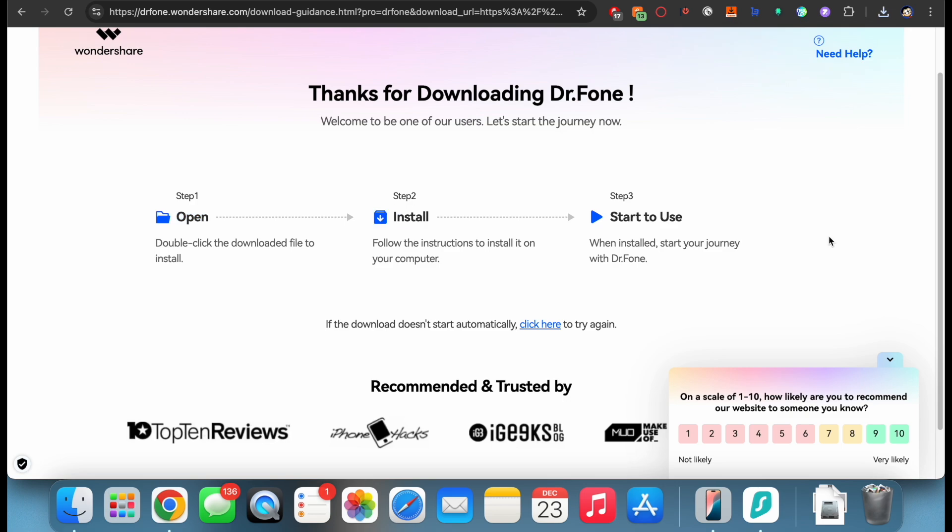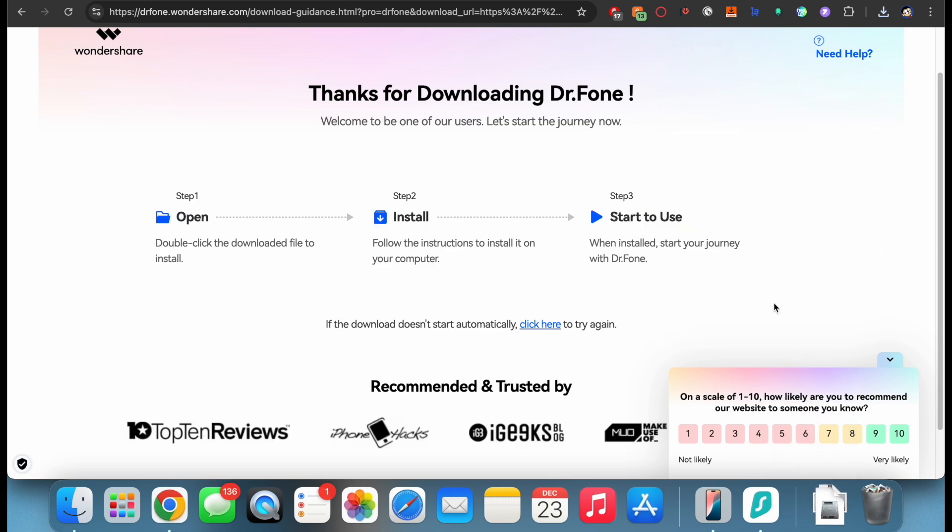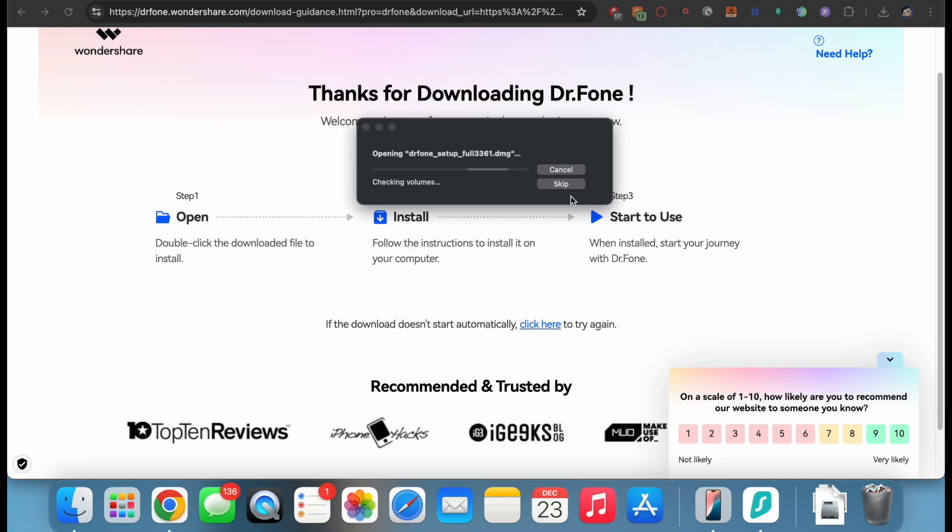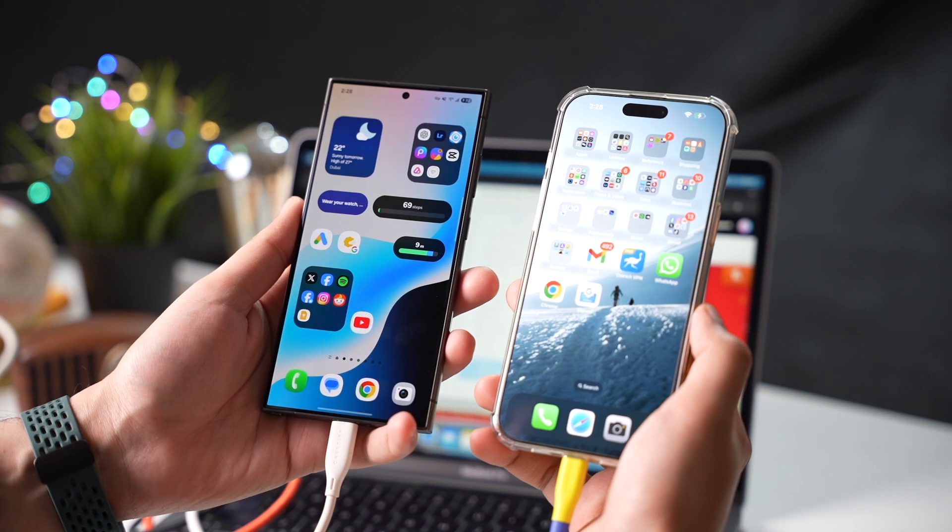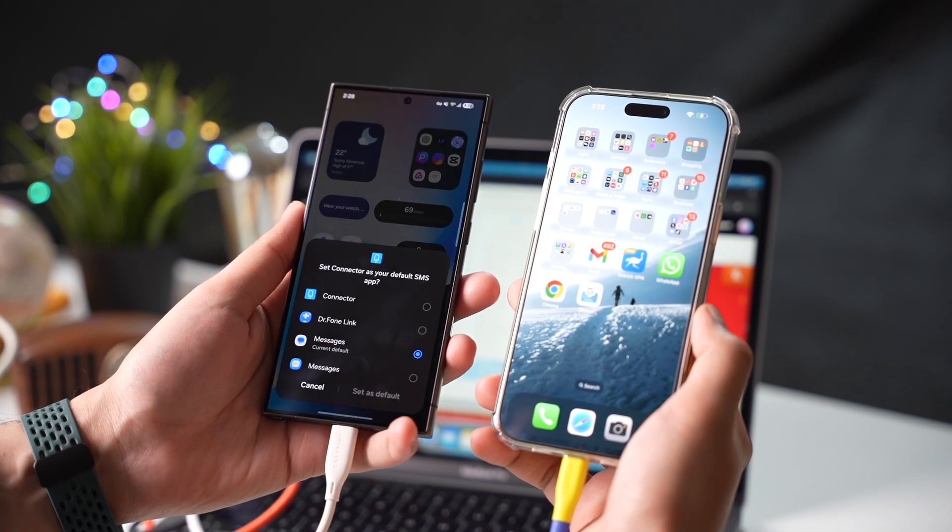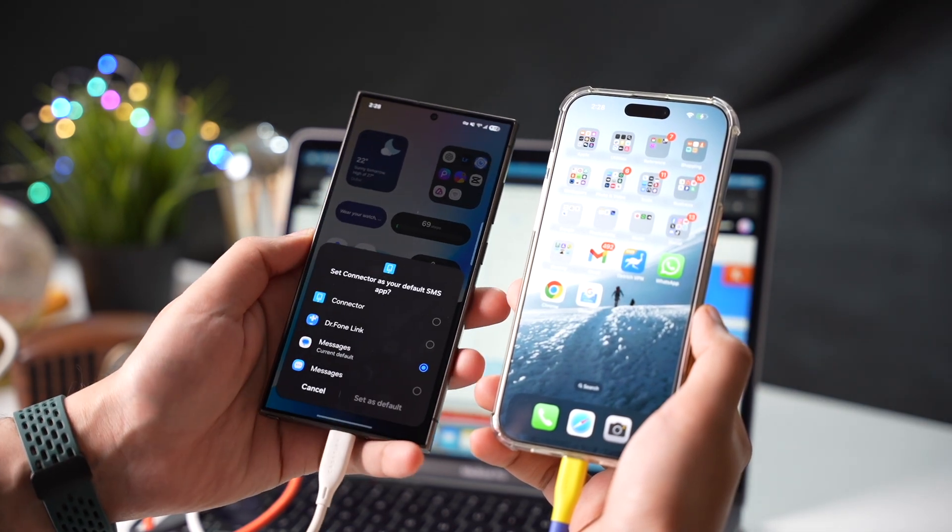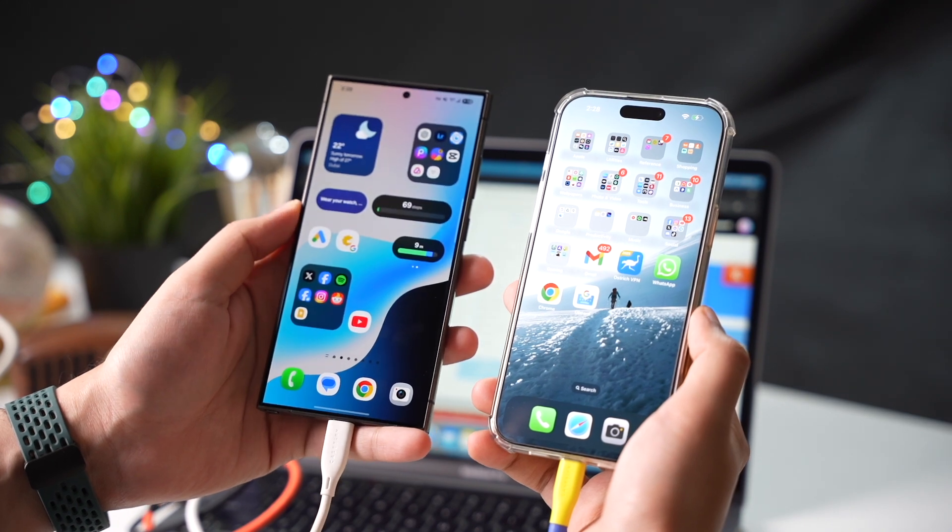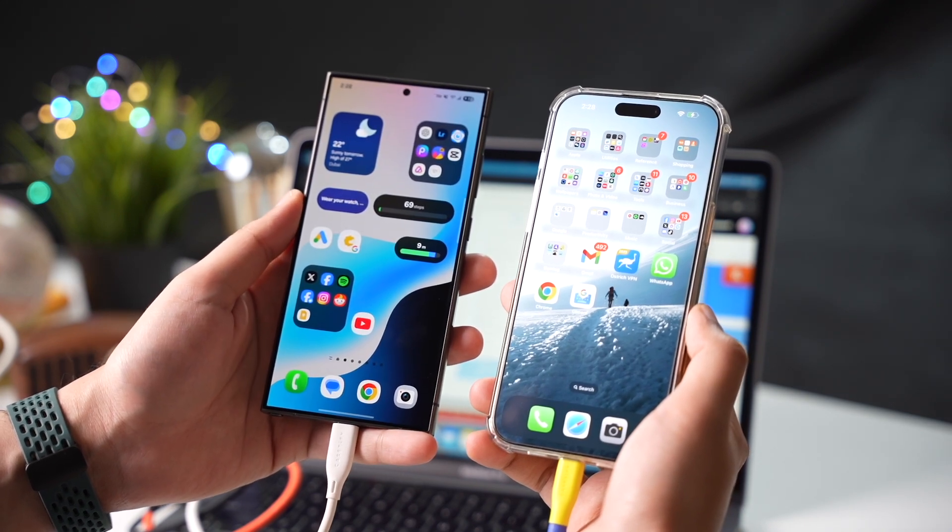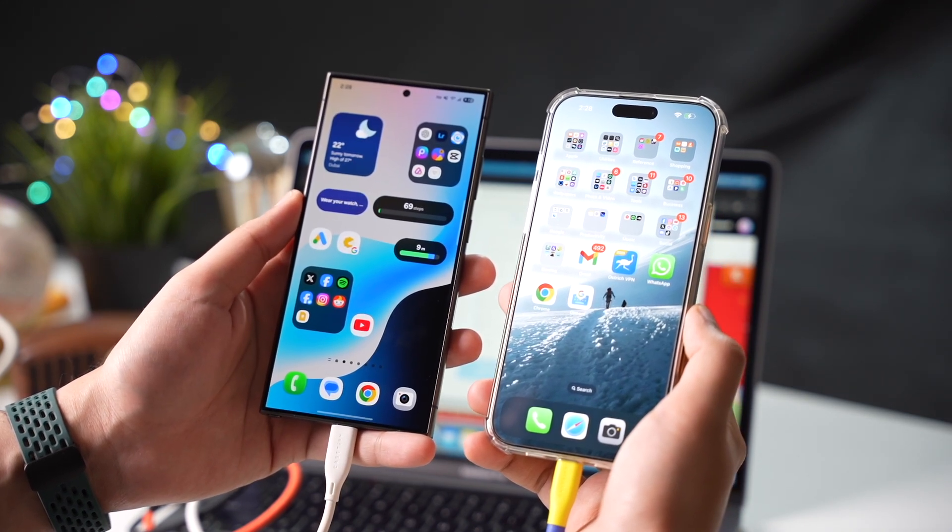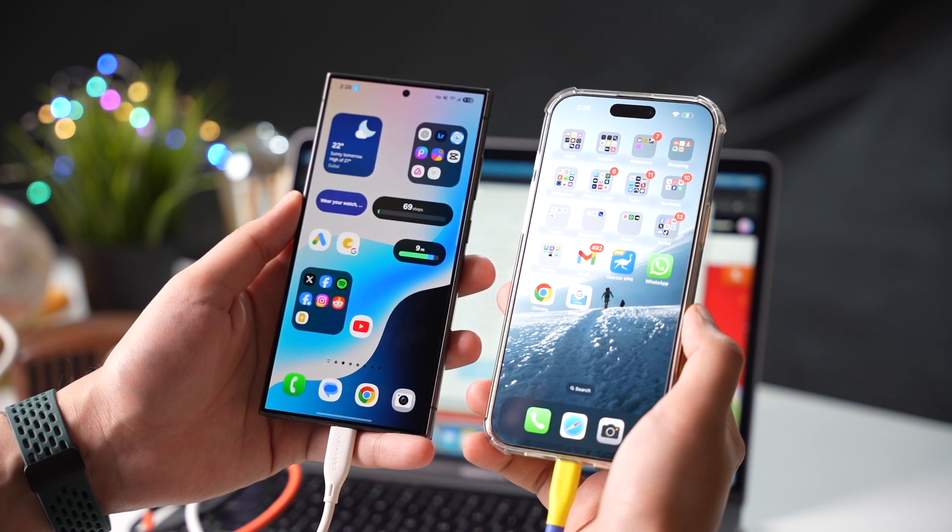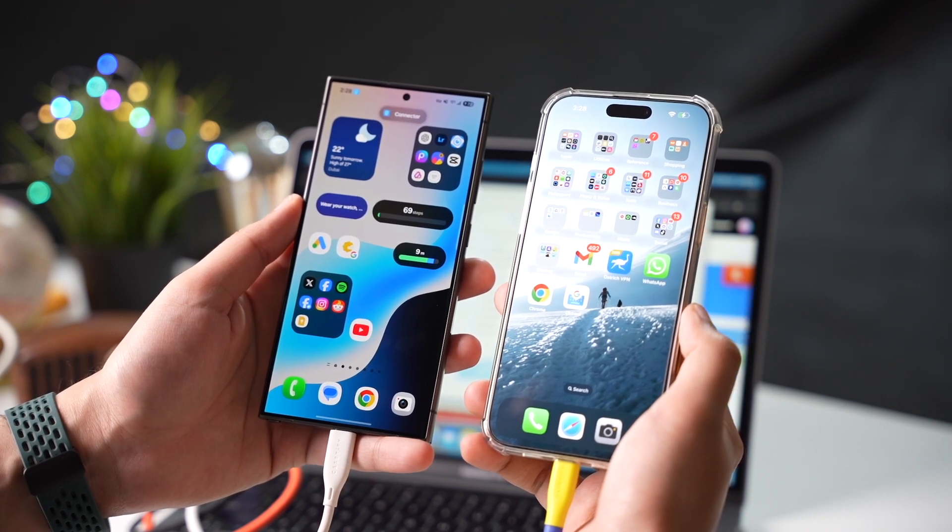Transferring data is a really important process, especially if you're upgrading to a new phone with a different operating system. I'm going to be covering three different methods for transferring your data. Number one, we'll be using Dr. Phone phone transfer. Number two, we have Google Drive backup method. And in the end, move to iOS app is another method that we can use to transfer data from an Android phone to an iPhone. I'll also be providing step-by-step instructions for each method. So let's get started.